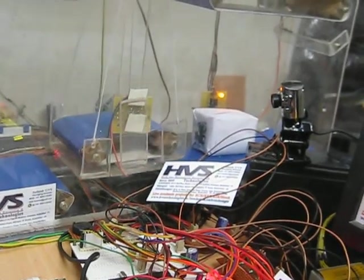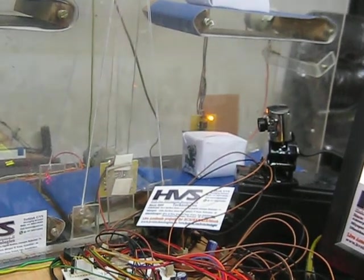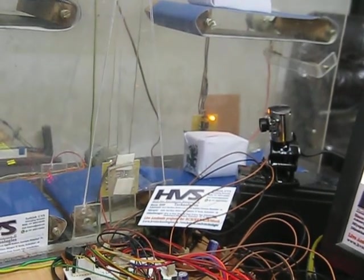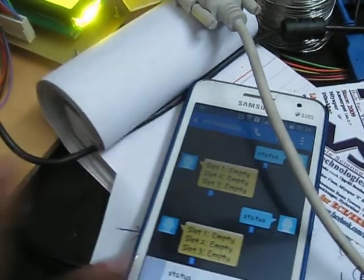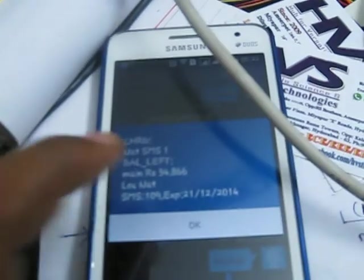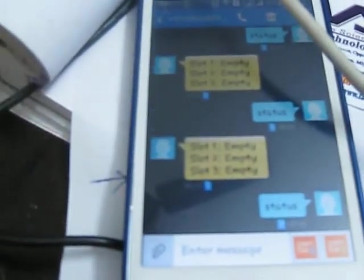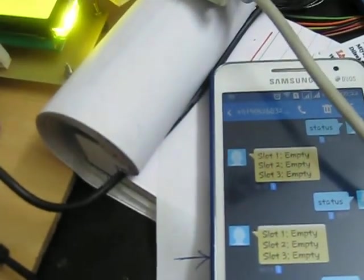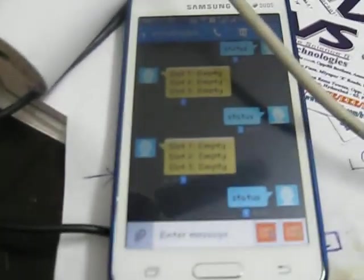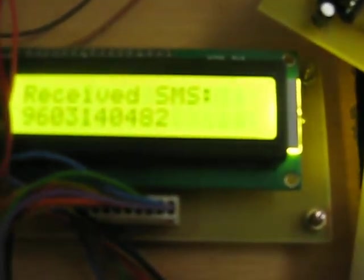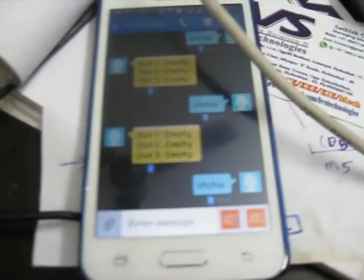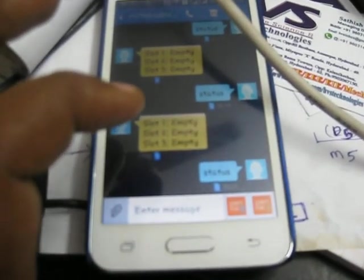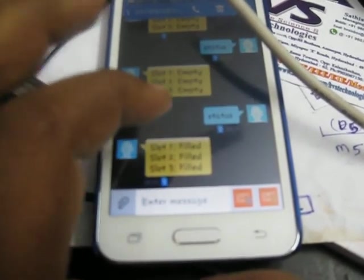Send an SMS like 'status' to get the current status of the parking slots. It will send the SMS in reply with the parking slots showing which one is available. Everything is filled now.